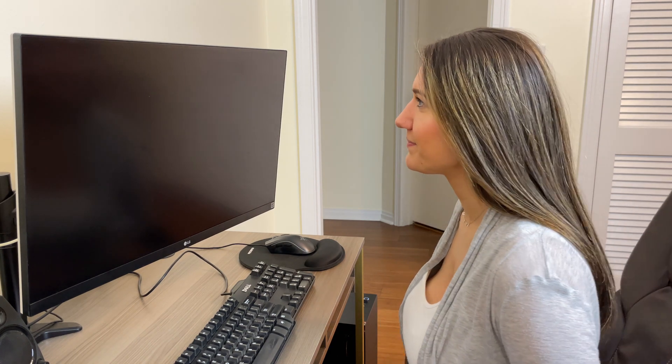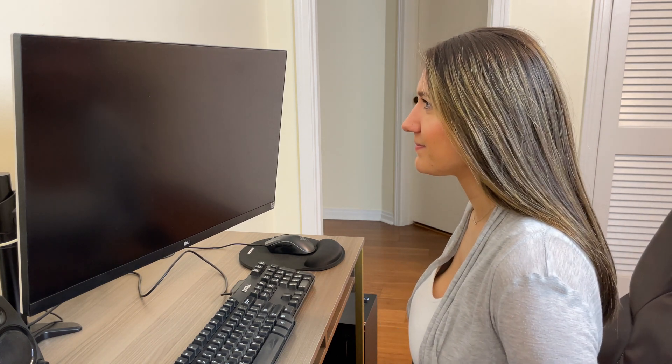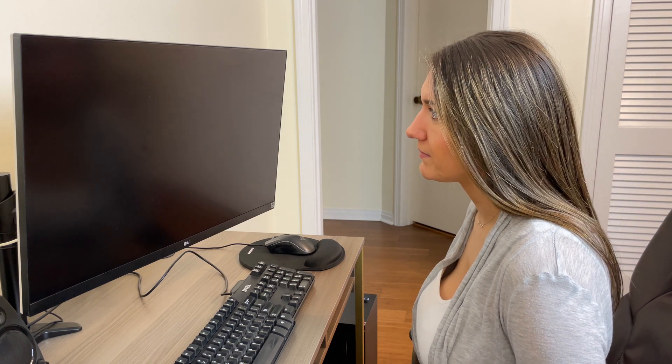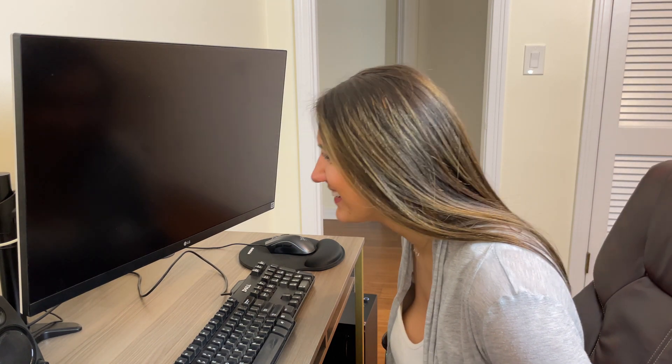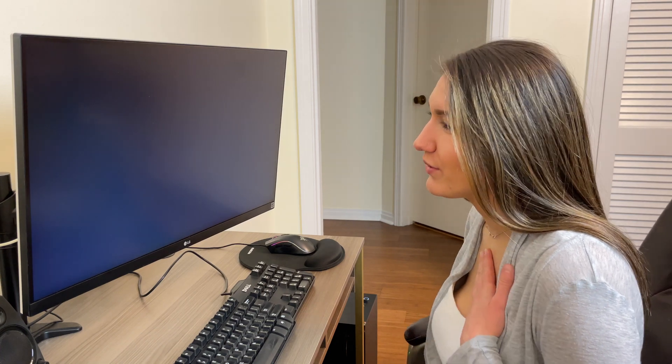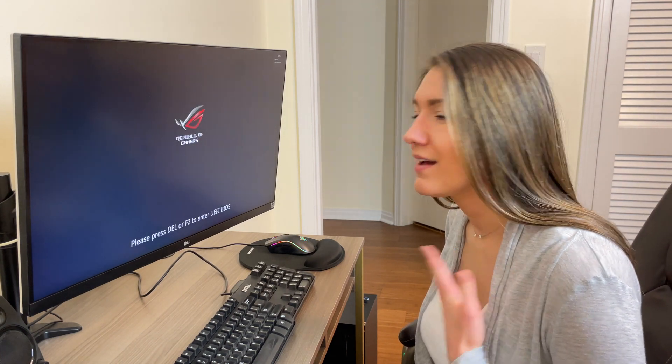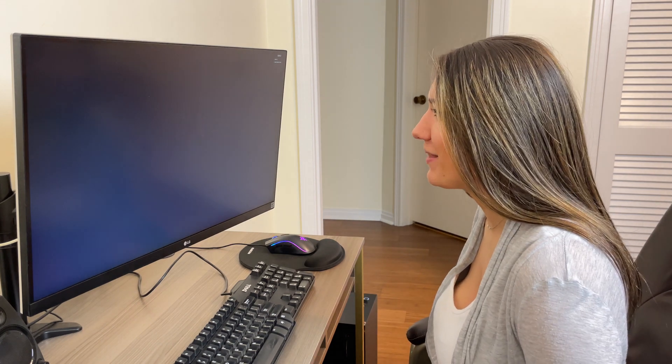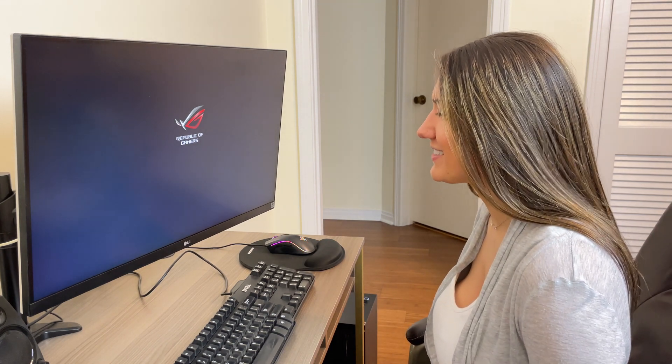The moment of truth. Is it gonna work? Why is nothing happening? The monitor changed colors. All right guys, we're getting there. Republic of Gamers.